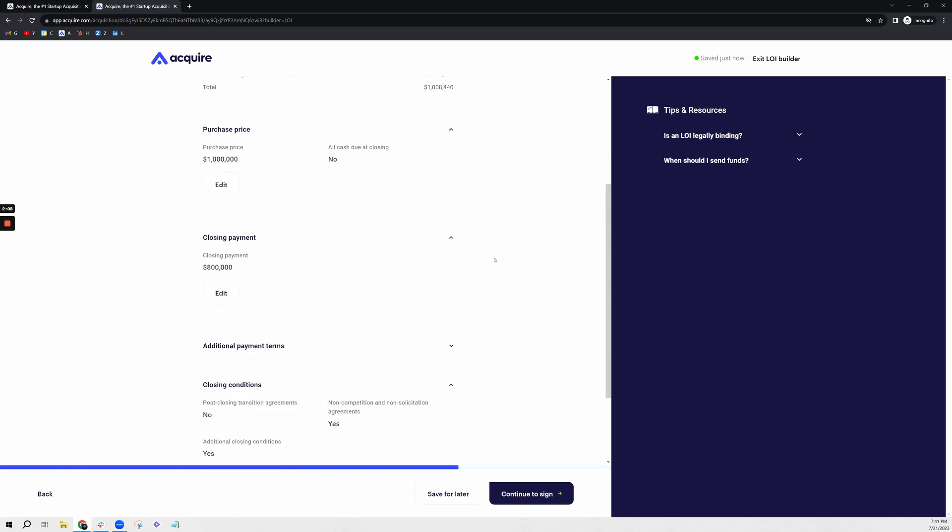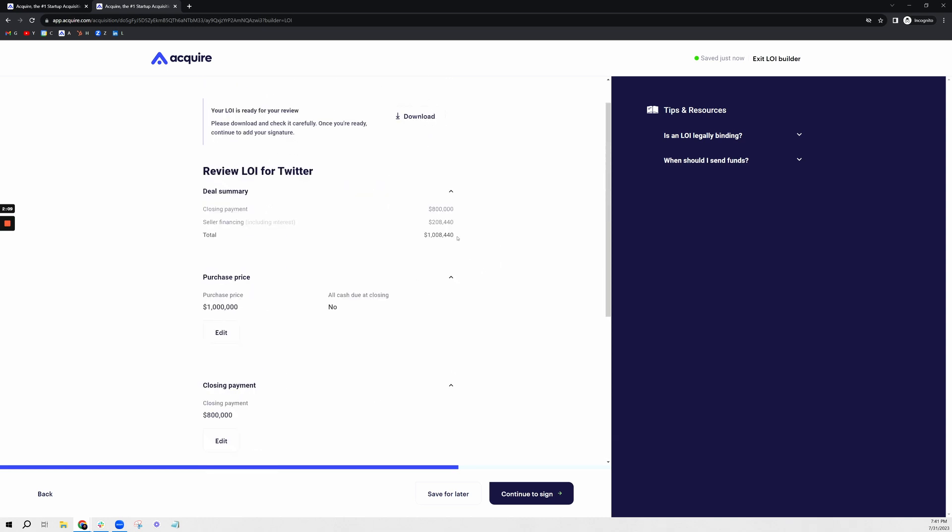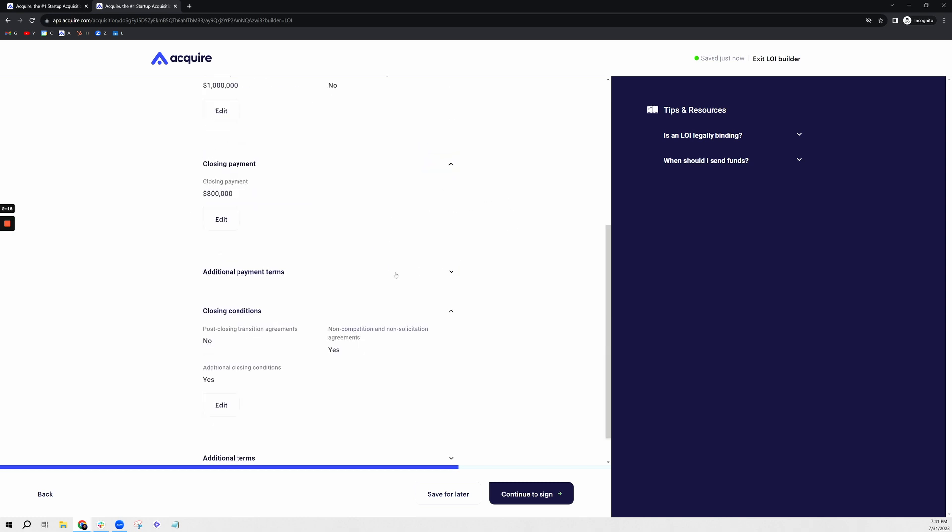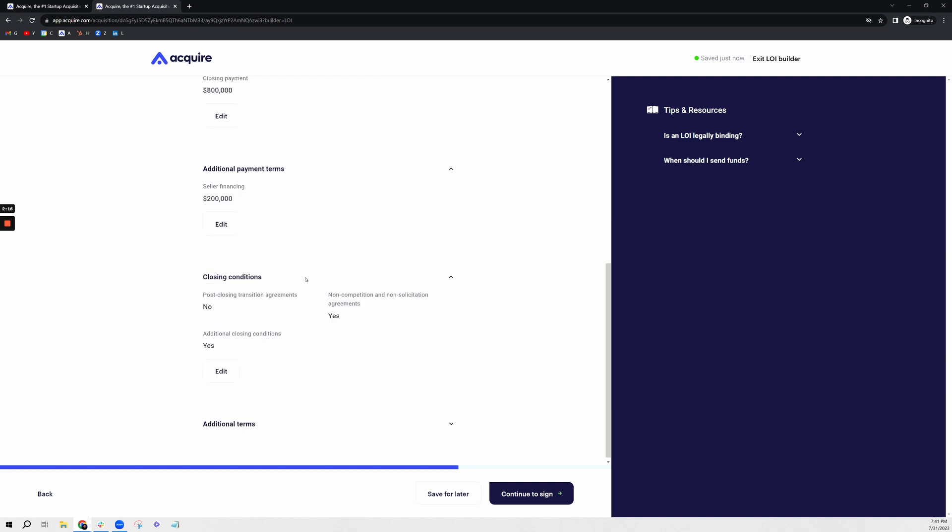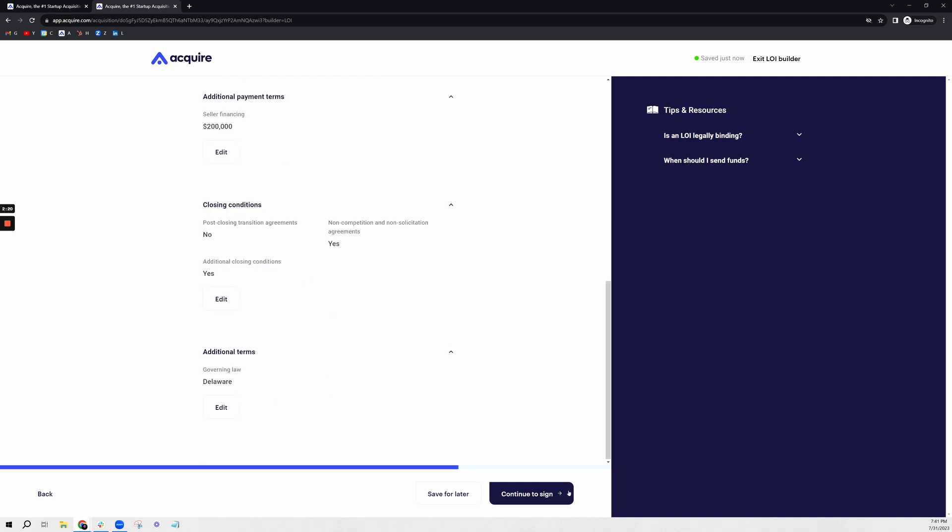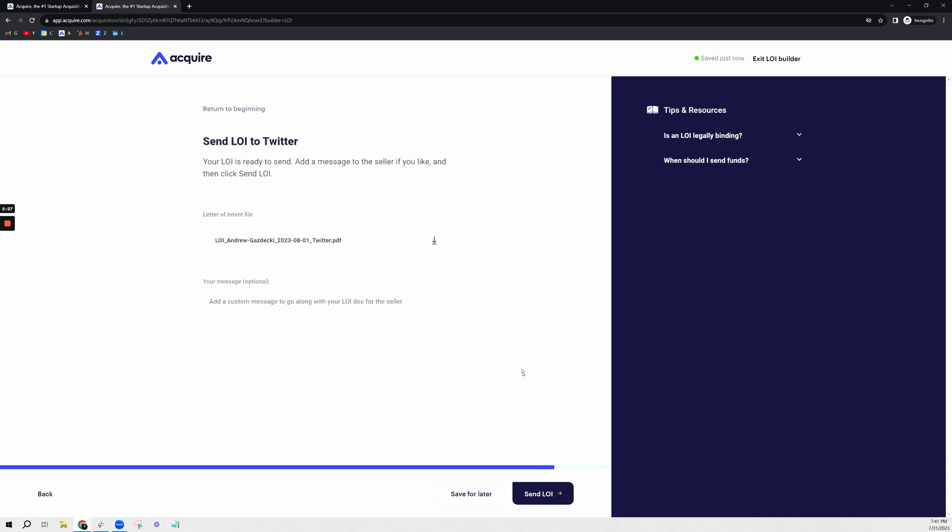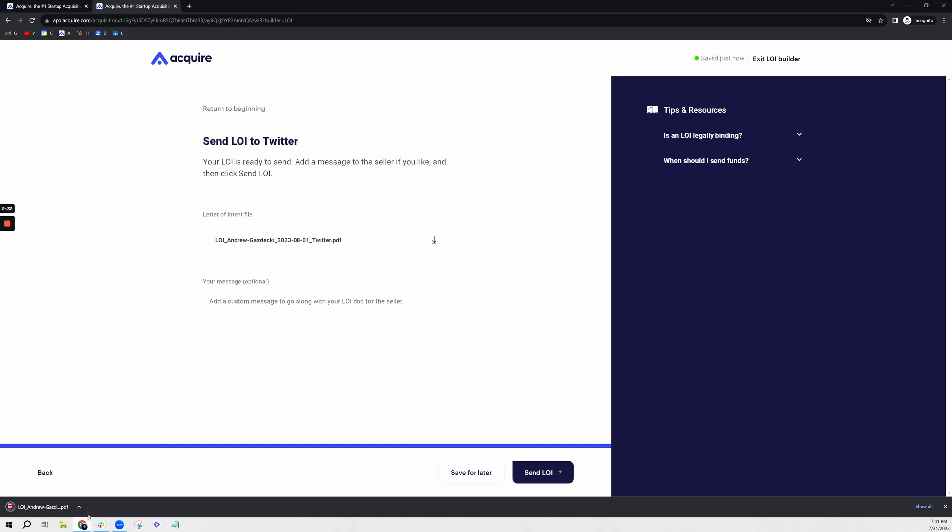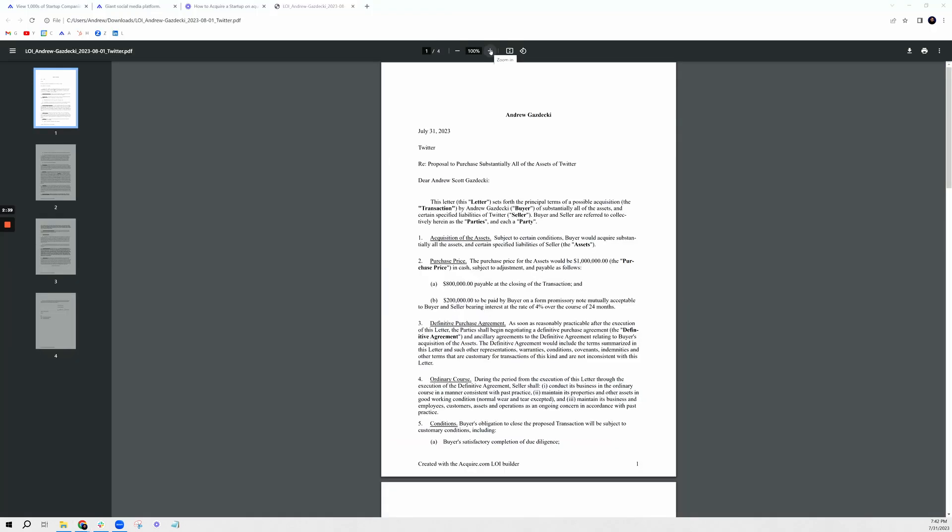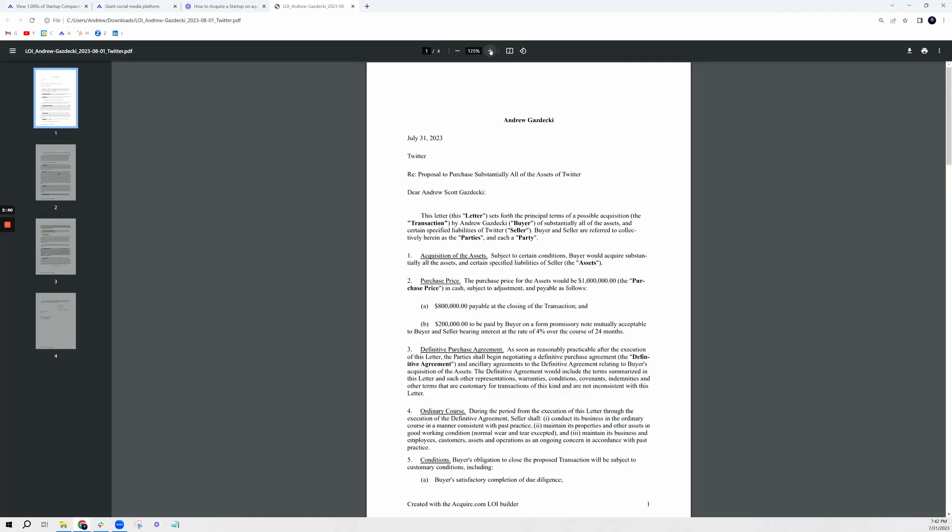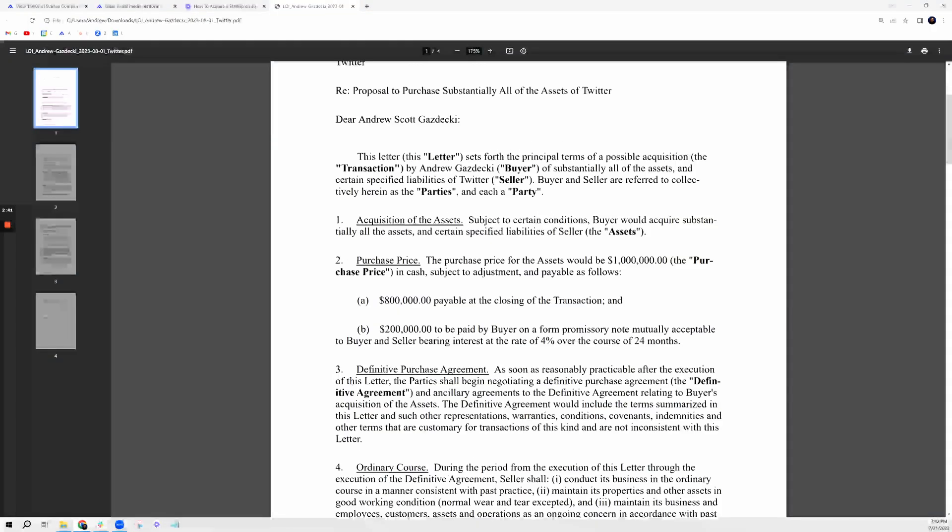Which is essentially $800,000 closing payment, seller financing of $200,000, additional payment terms, conditional closings. And then if you want to sign this and send this to the seller, before you do so you can also download it and view the document as well. This is the LOI I just generated on Acquire.